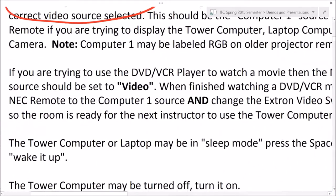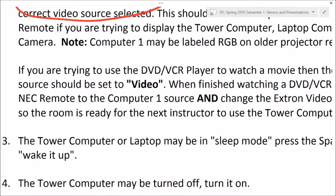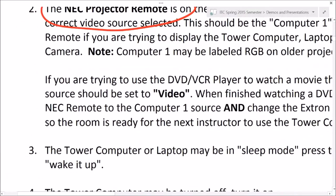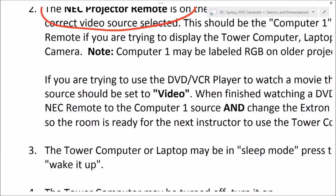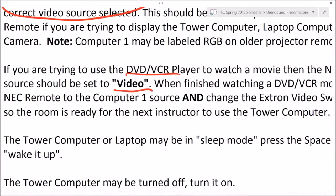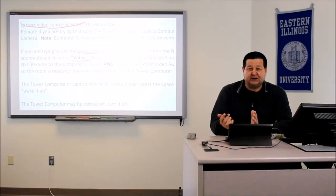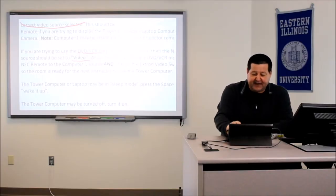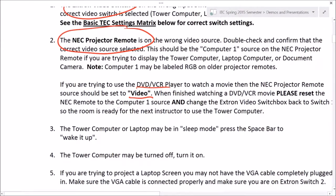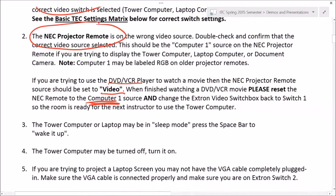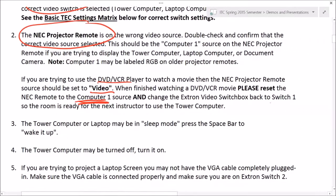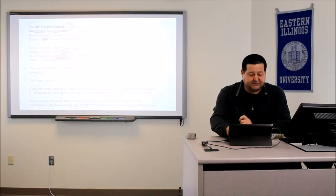If you were using a DVD or VCR, please change the projector remote back to the Computer 1 source and make sure the Extron switch is set back to switch one. It should be, but that's just a courtesy for the next instructor coming through.